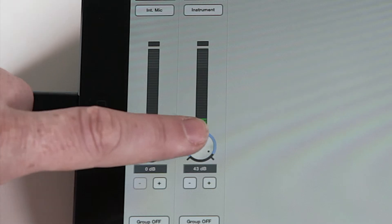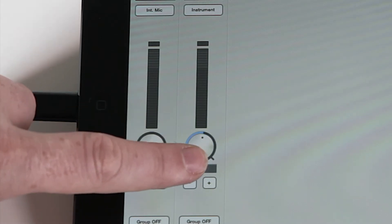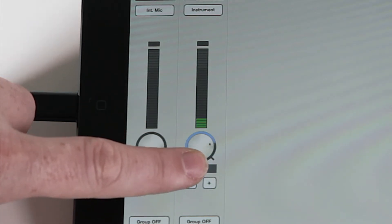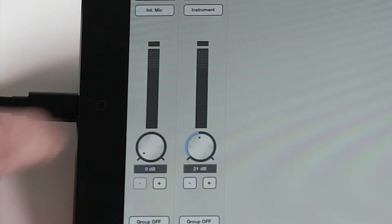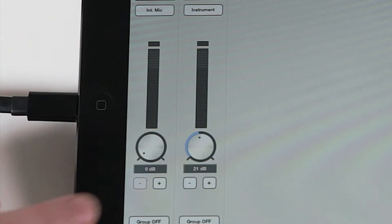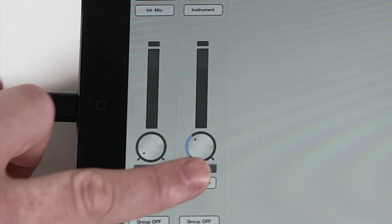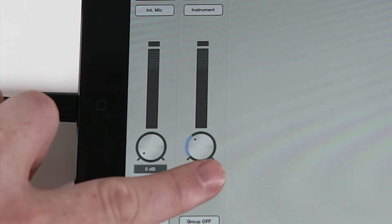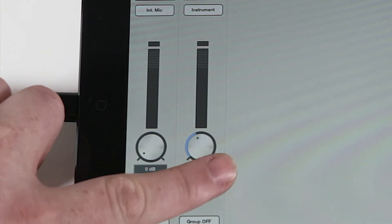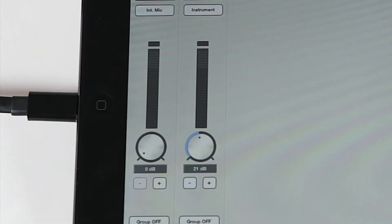Adjust the input sensitivity by touching your finger to the gain knob and dragging up or down. You can also tap the plus or minus buttons to make a fine adjustment in 1 decibel increments.